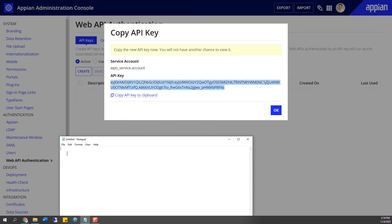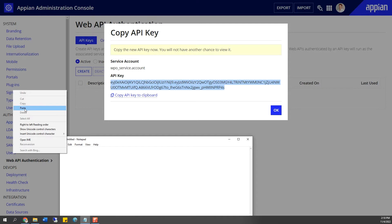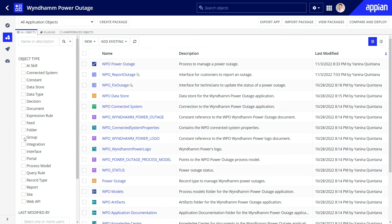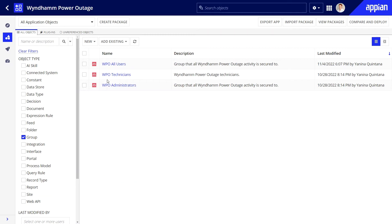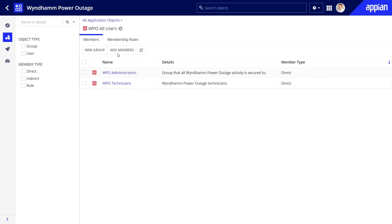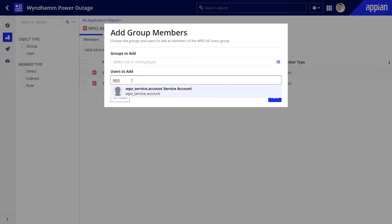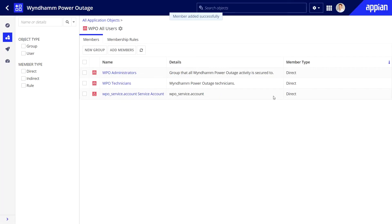Now I have the API key, so let's copy it to a separate text file. Also, I'll add my new service account as a user to this app's all users group. This step will ensure that customers have sufficient permissions to share information with Appian.